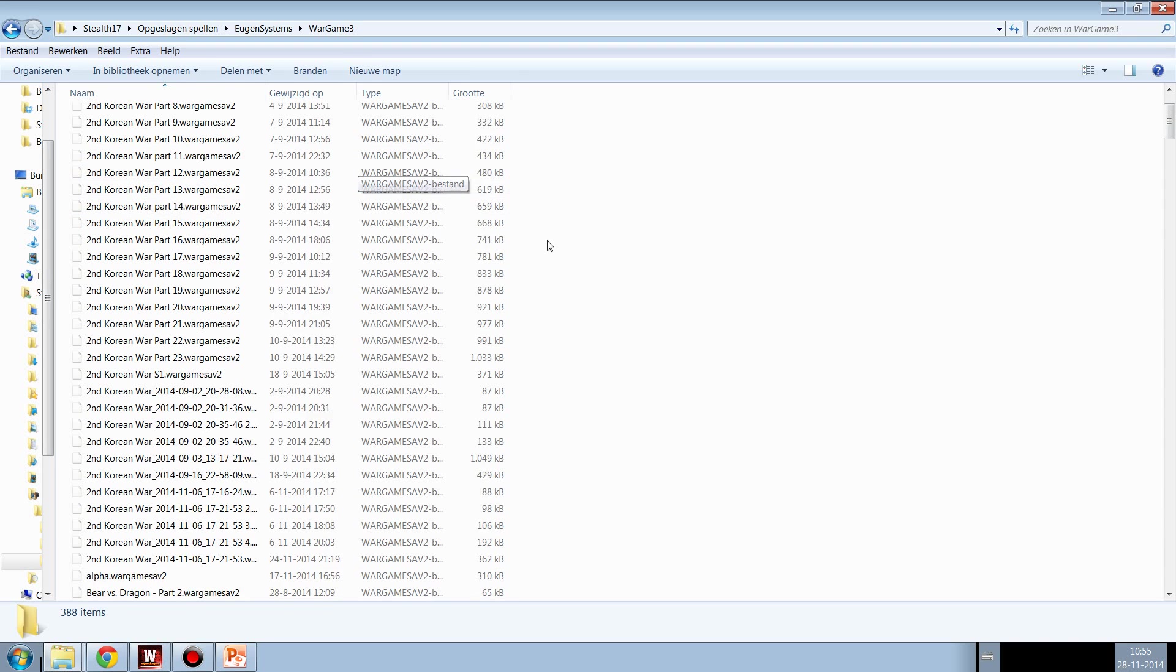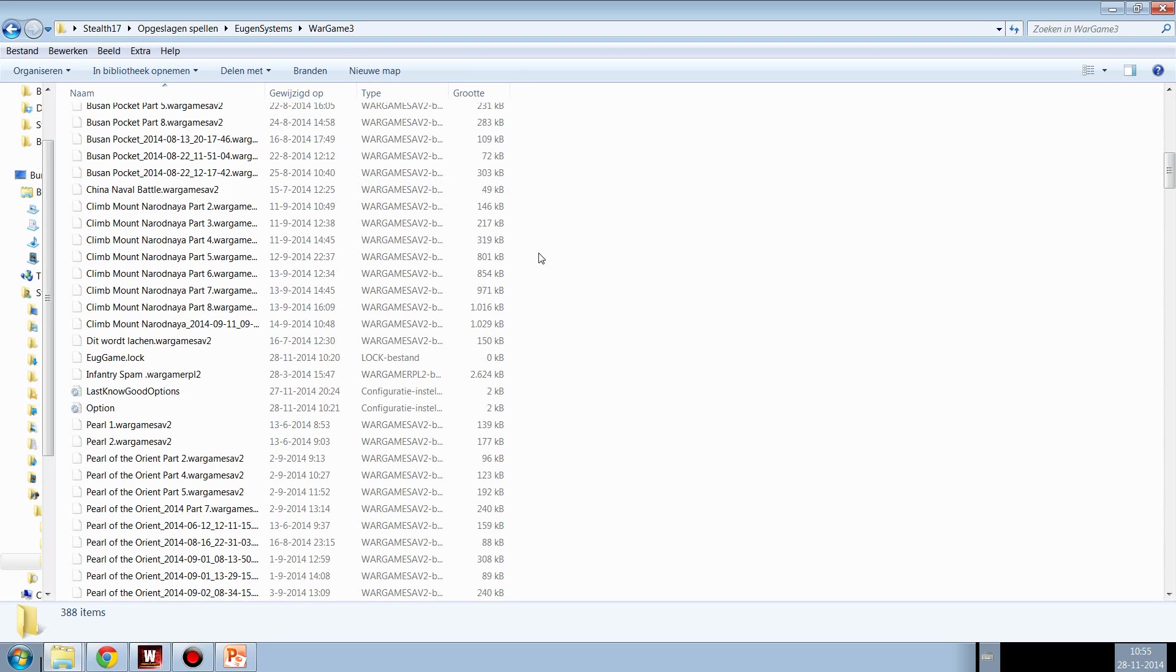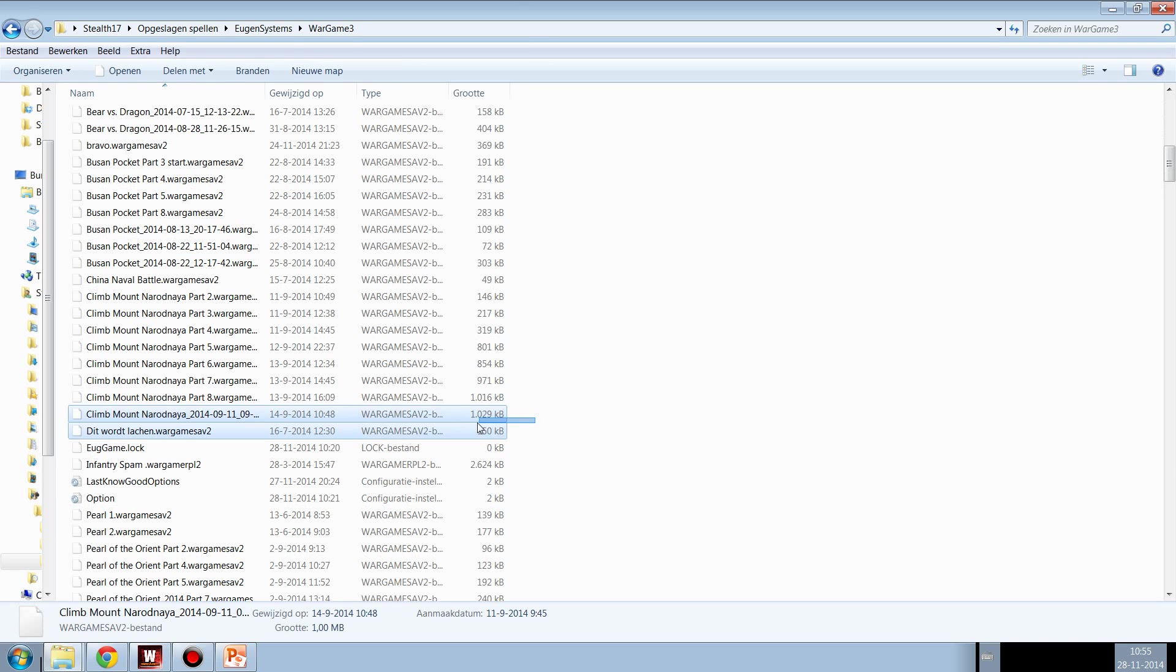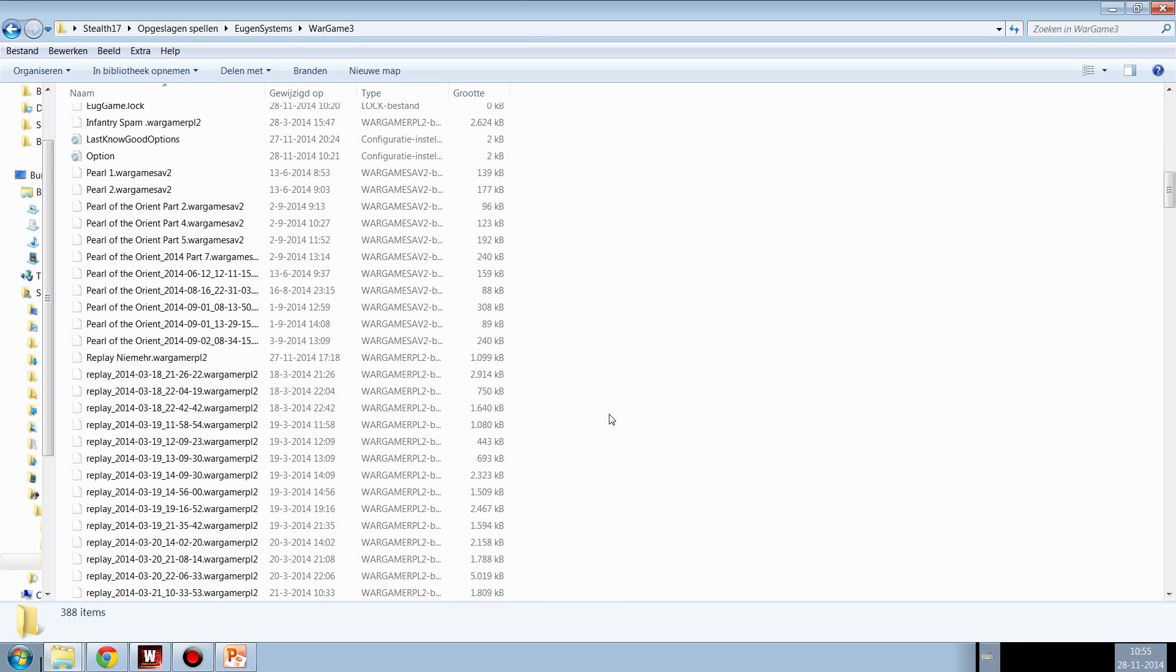And here you can see a large list of all of your save games. Those are the first, those are Wargame Save 2. And later on you're going to see Wargame RPL 2. So this is a Wargame replay file.